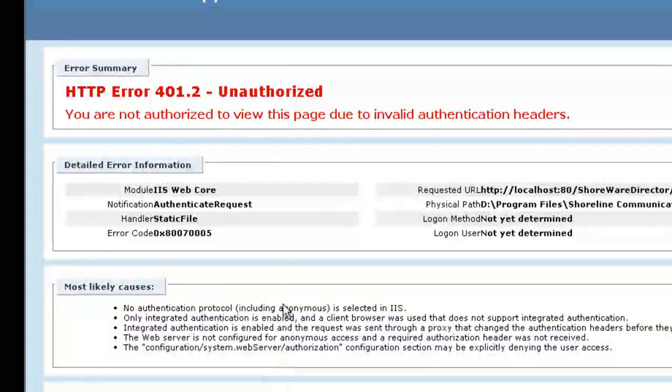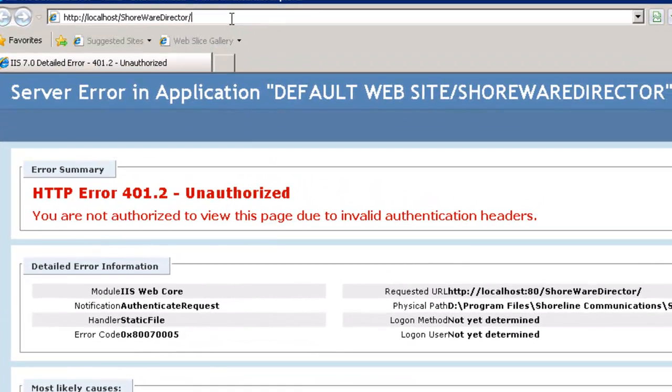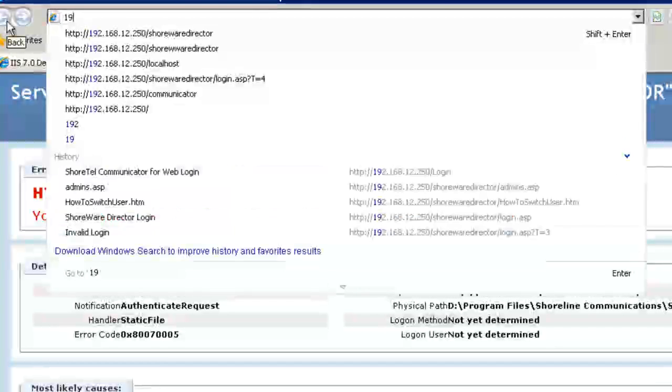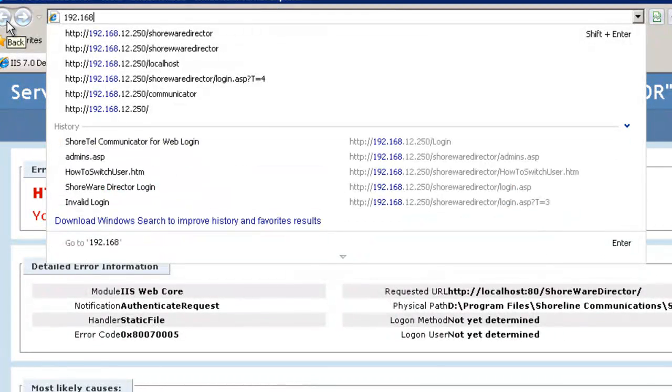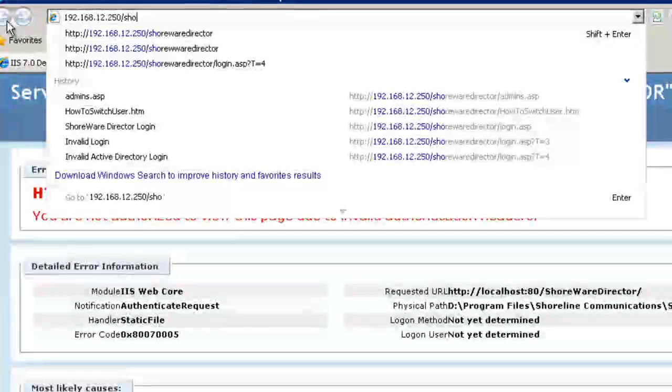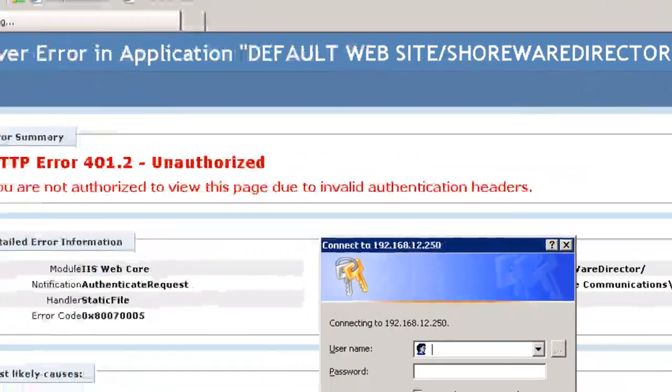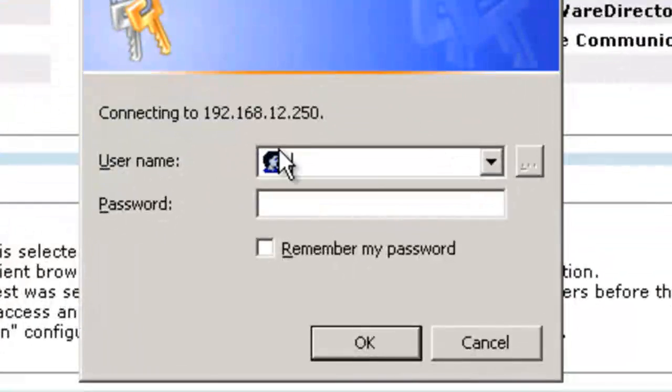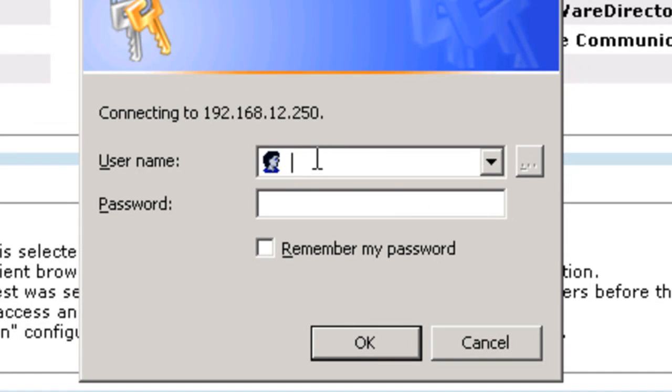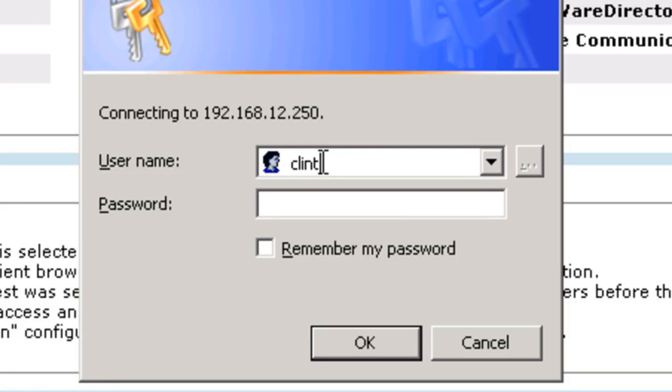We're going ahead and change that to prompt for user name and password. At this point, let's try this again. I won't use localhost, but we'll go to 192.168.12.250 slash Shoreware Director. And at this point, you'll notice we are now prompted for a user. So as you remember, we created Clint Eastwood and we gave him permissions. So I'm going to say Clint and put in his password, his Active Directory password.